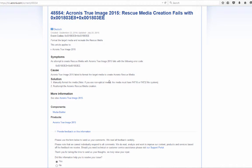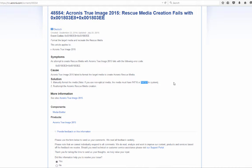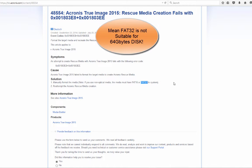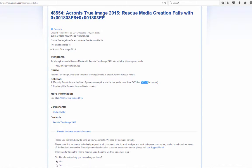The reason for the failure is that the drive needs to be FAT16 or FAT32. However, FAT32 is not suitable for a disk larger than 32 gigabytes. So what should I do in such a case? Let me show you how I solved this.